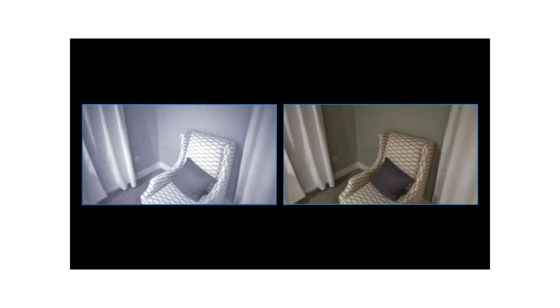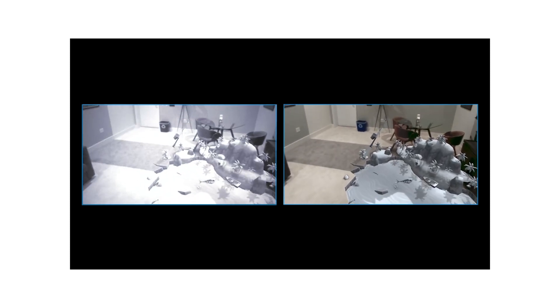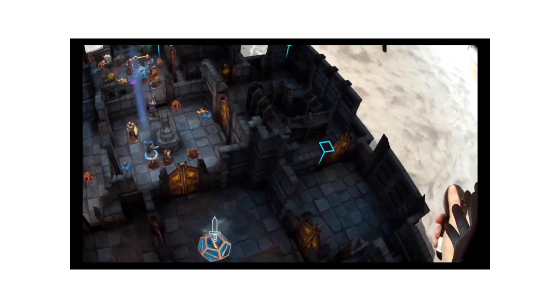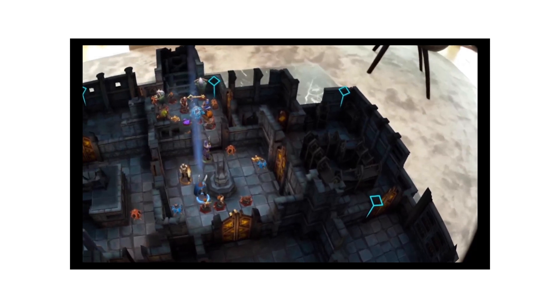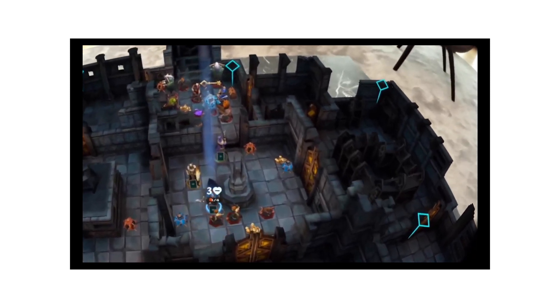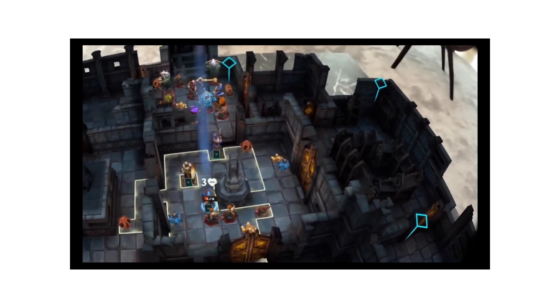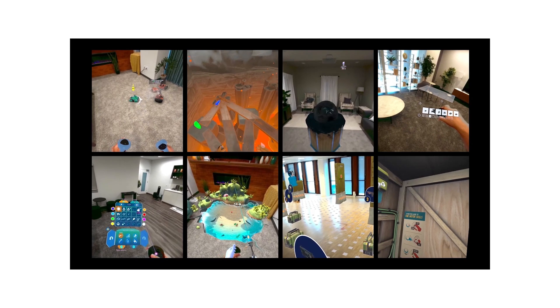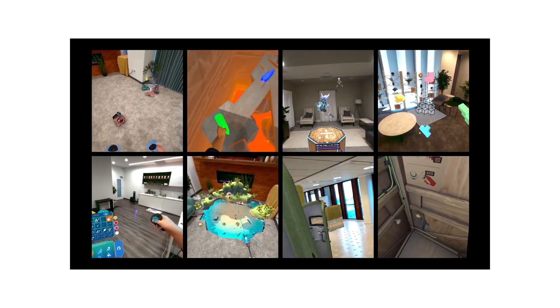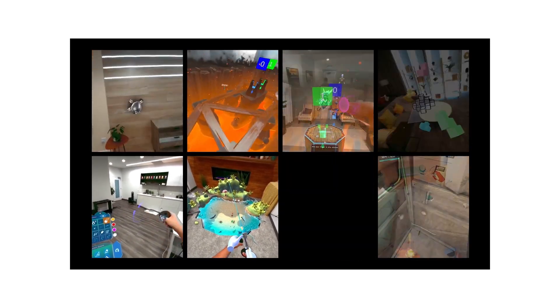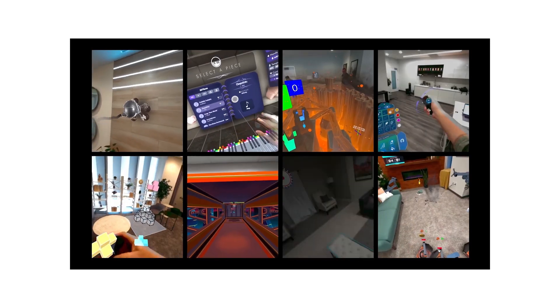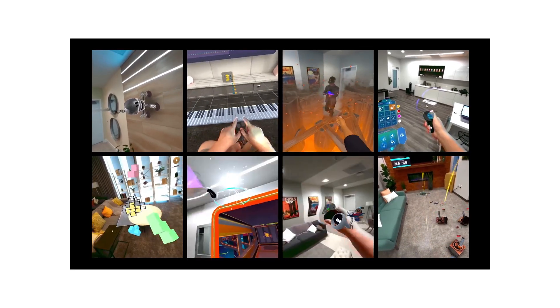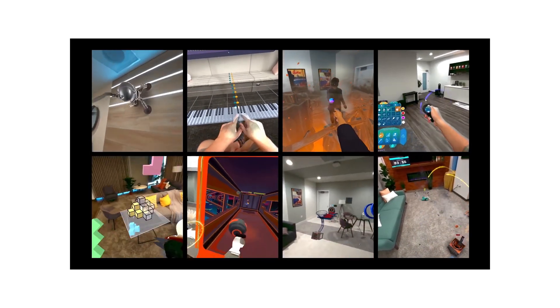The headset, when switched to MR mode, seamlessly blends the physical world with virtual elements, generating a high-definition MR experience. Mixed reality on Quest Pro unlocks new magical experiences in the space of productivity, gaming, and social presence.